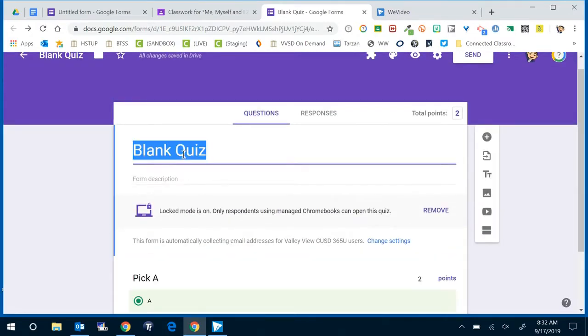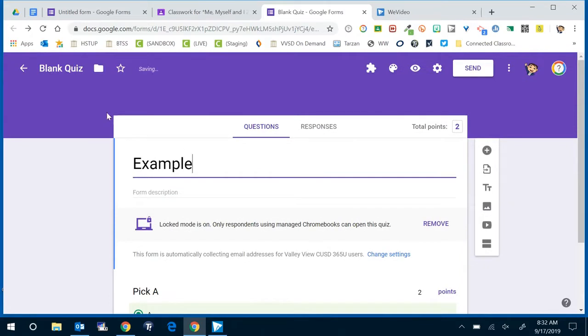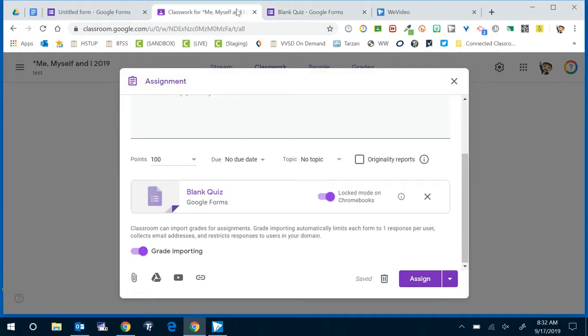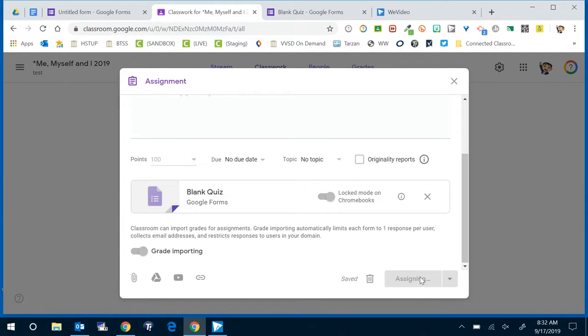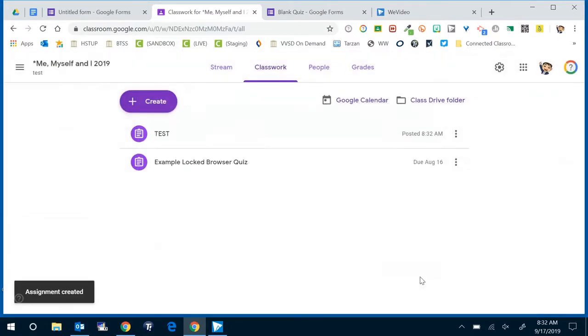Make sure to give a title and then when you go back to your classroom, so your form is good to go, and just assign, you'll see it posted to the classwork. Now I didn't go through with due dates and stuff but now your students will see it and I'll show you now what this looks like from the student view.